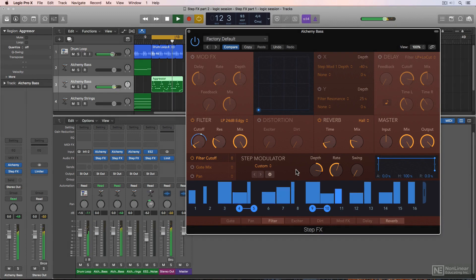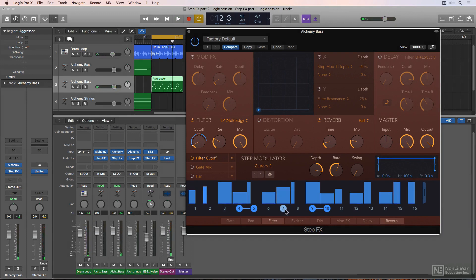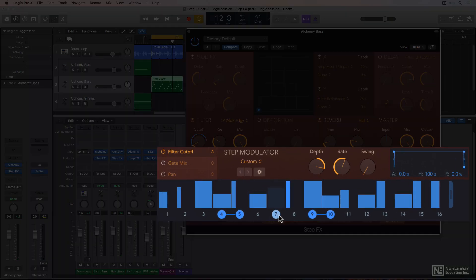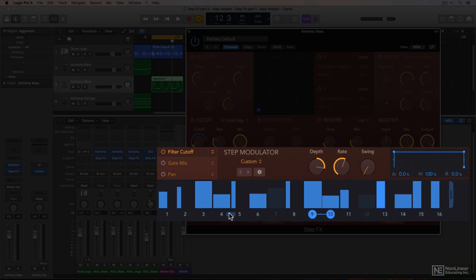You can also disable a step completely by clicking on its step number, and you can create a smooth legato transition between steps by clicking on the joining bar between the steps.